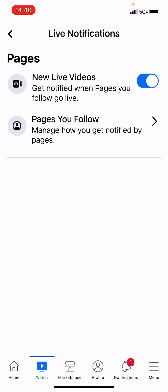And once you do that, you'll be able to receive live video notifications from people who have pages that you follow.